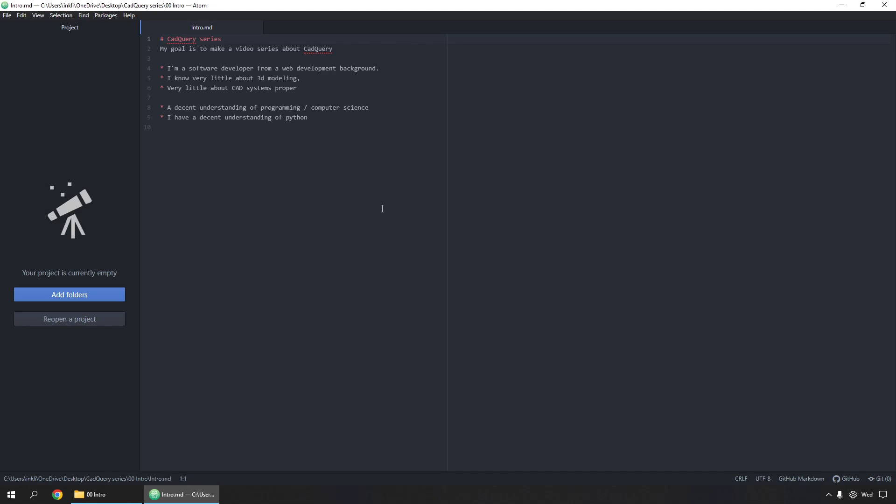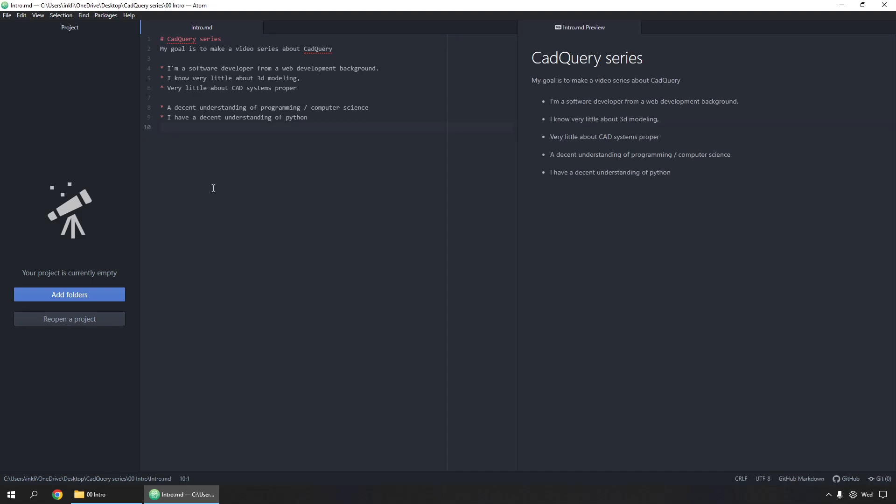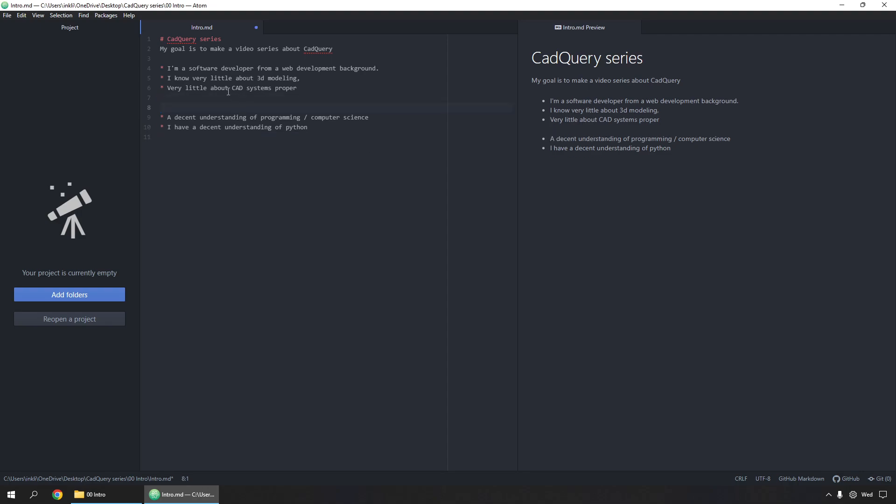Where I'm at is I'm a software developer from a web development background. I know very little about 3D modeling or CAD systems proper. I have a decent understanding of programming and computer science, and I have a decent understanding of Python.